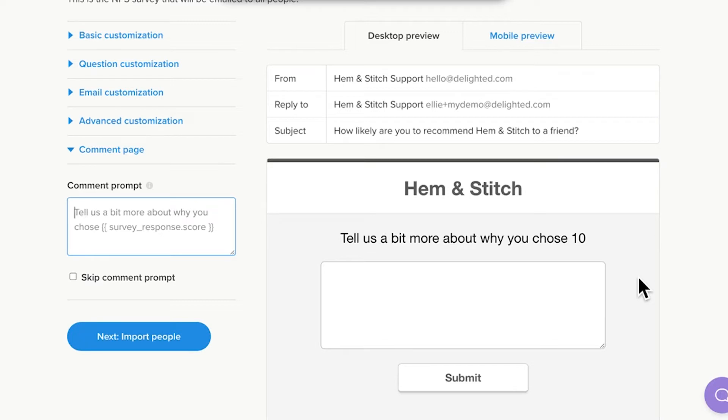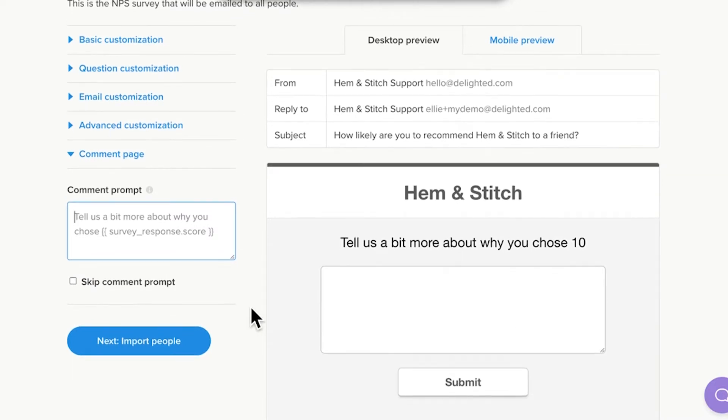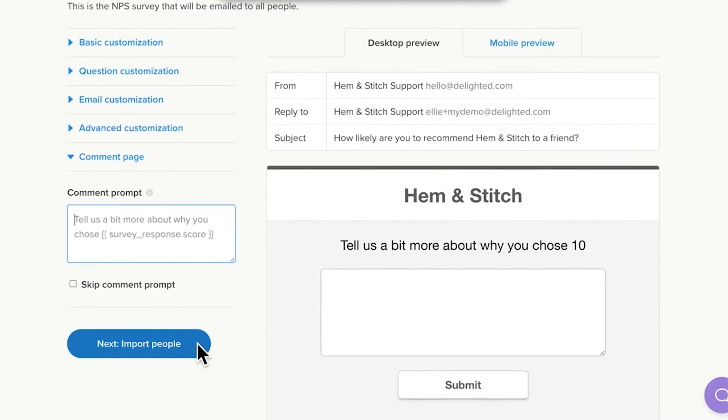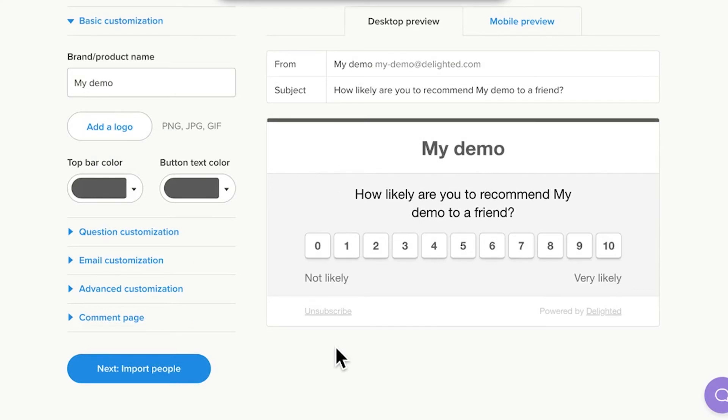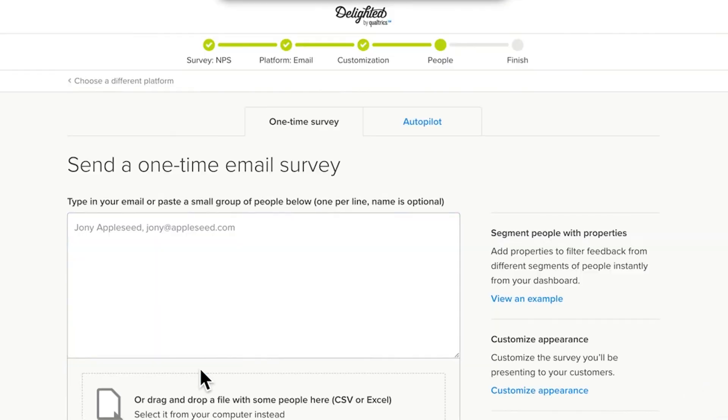Advanced customization, where you can add a custom introduction and change the language settings. And comment page, where you can edit the text in your comment question. This is the second question in the survey that asks respondents to give context for the score they left. When you finish customizing, save your changes by clicking Next, Import People. With those initial customizations complete, you'll arrive comfortably at Station 5.